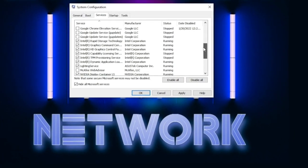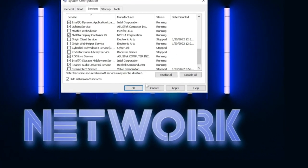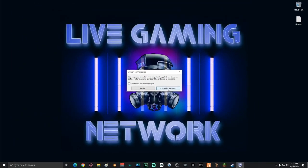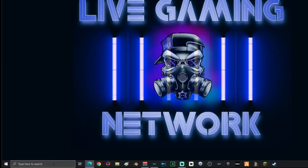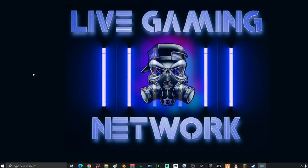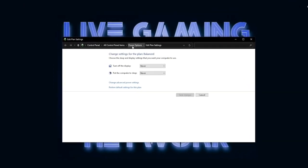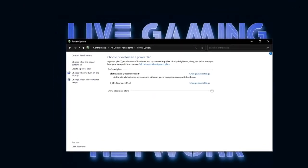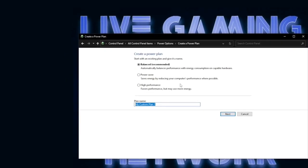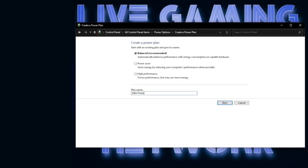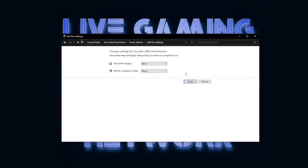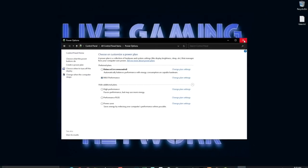Once you've unchecked all unnecessary programs, click Apply, click OK, and do not restart yet. Next, go to search and type in Power Plan, then Edit Power Plan. Go back one step to Power Options, and click Create a Power Plan. Name it whatever you want — I'll name mine Max Performance. Select High Performance, click Next, click Create, and then close the box.